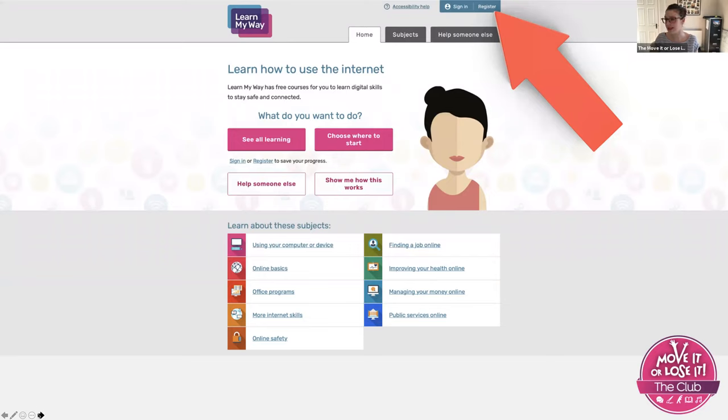You're basically creating an account on their website. It's just at the top right hand side. Equally, once you're registered, you just sign in with them.